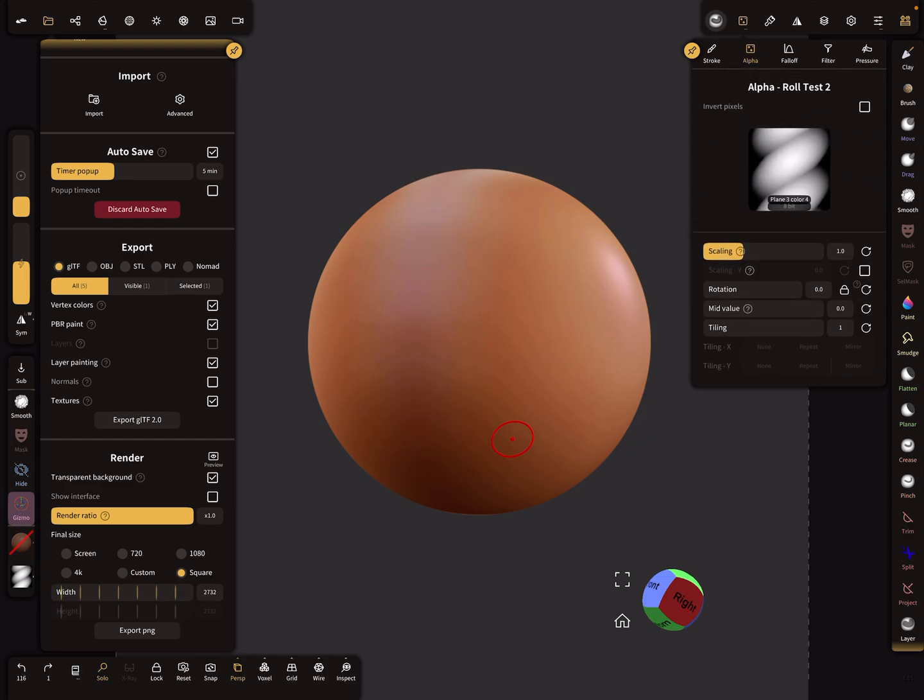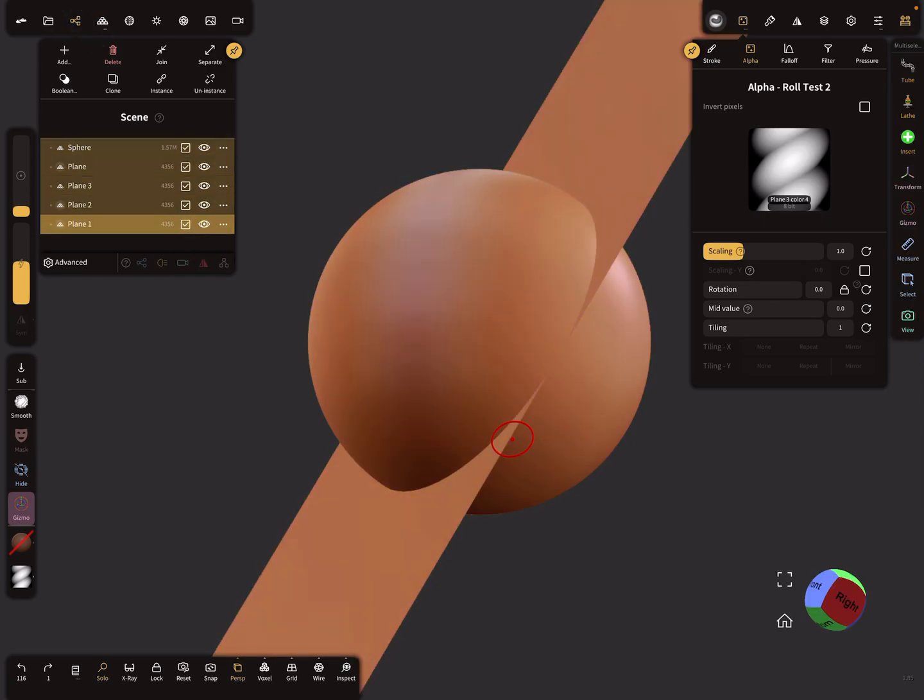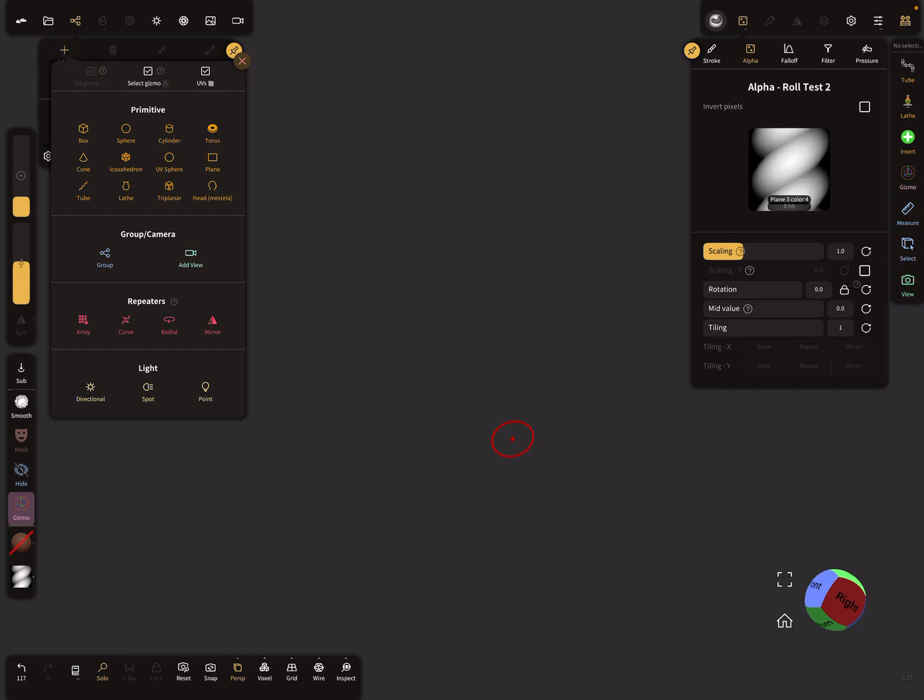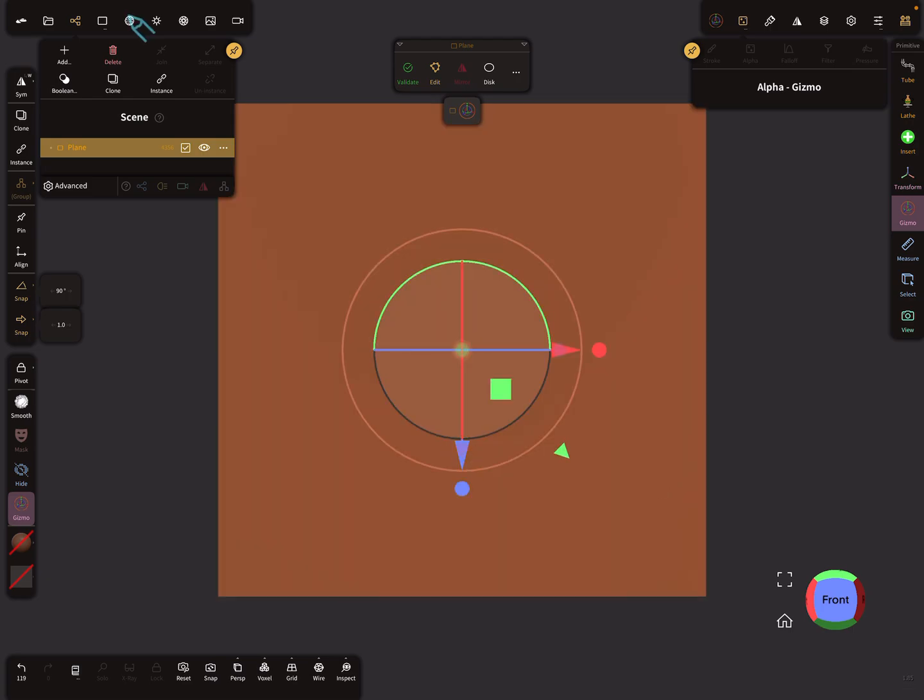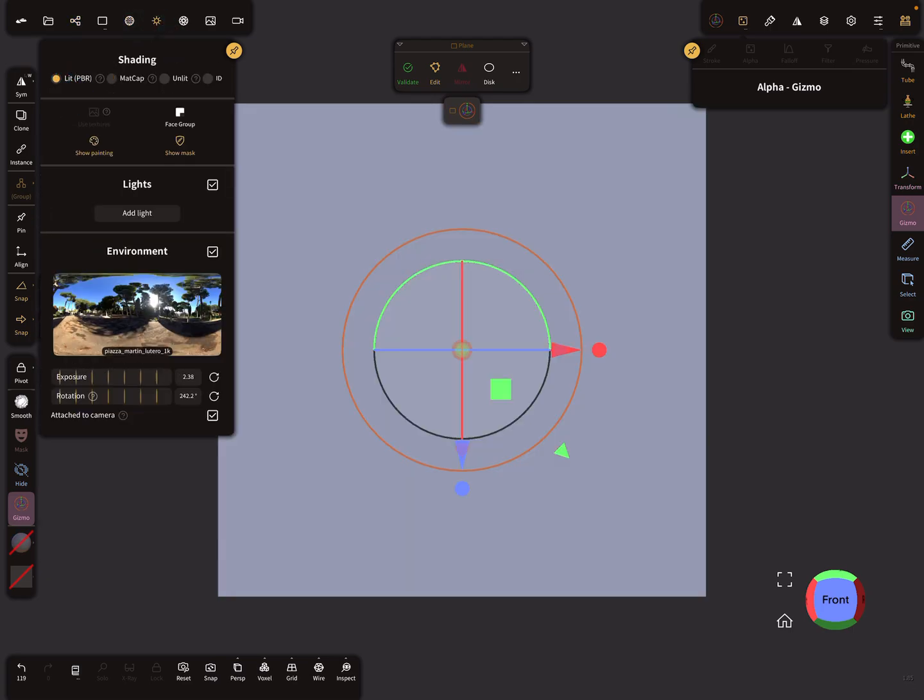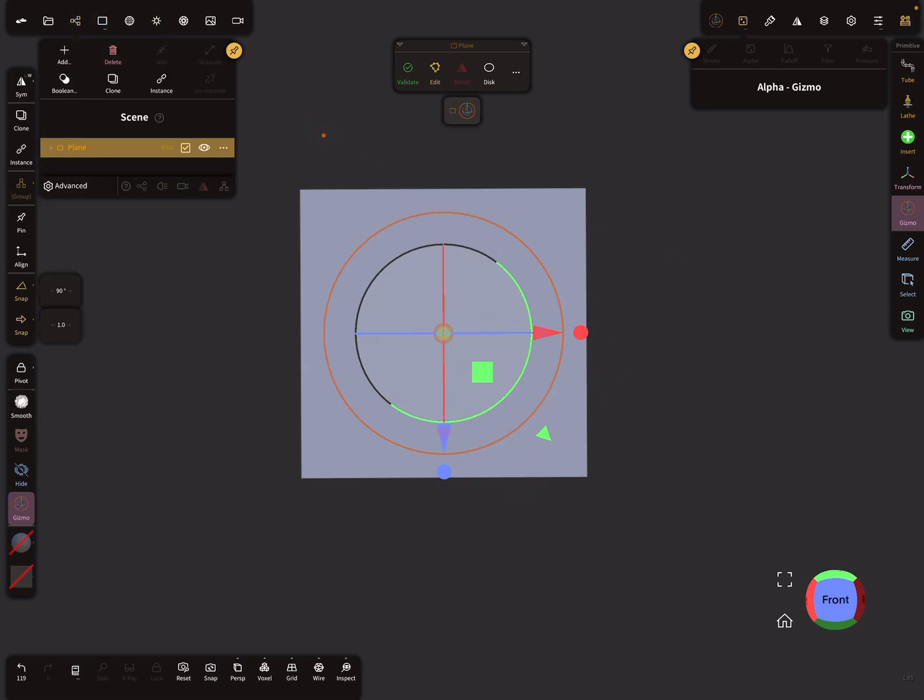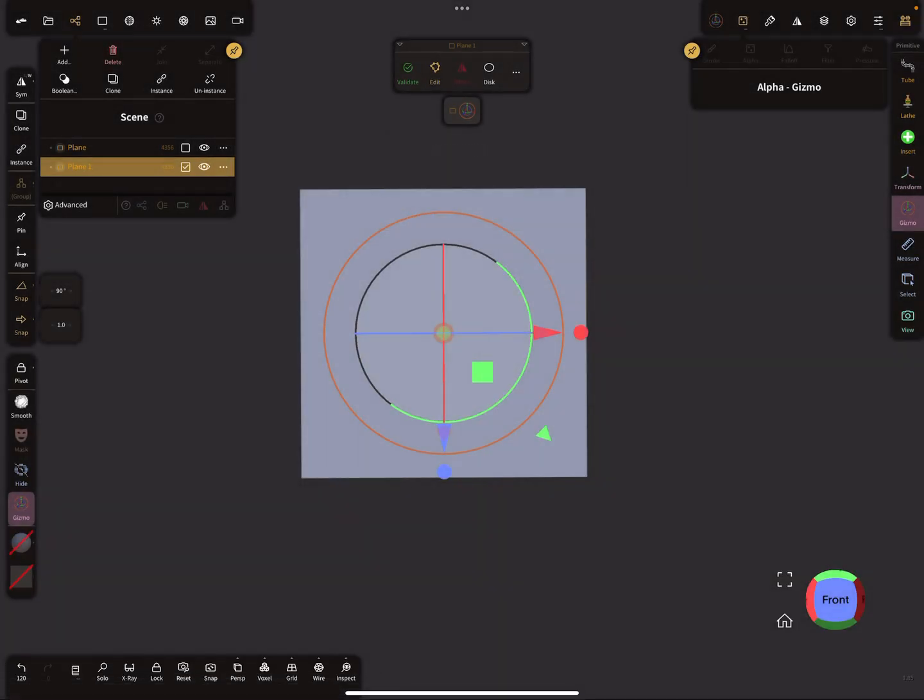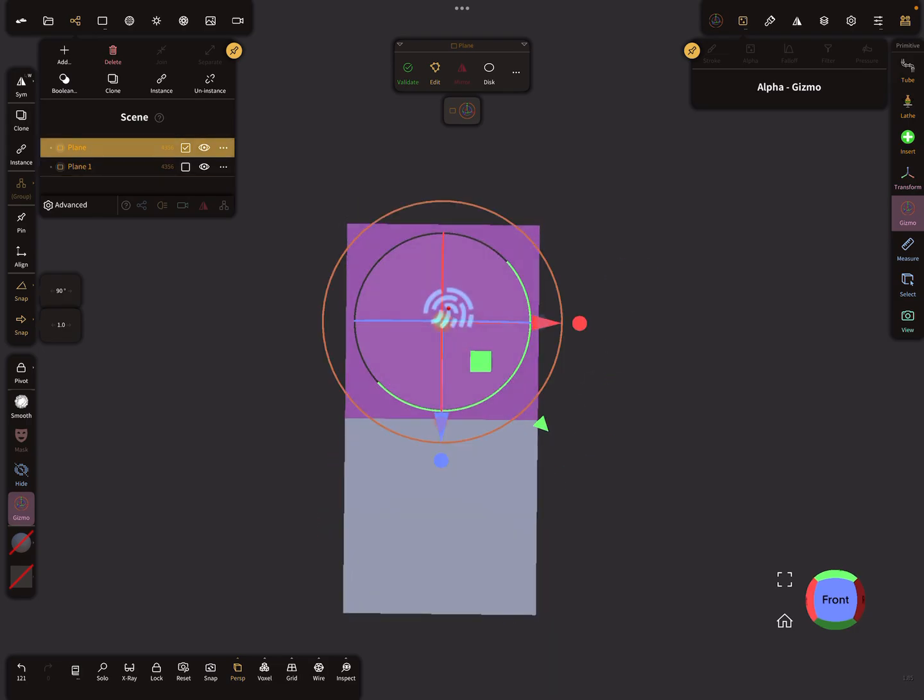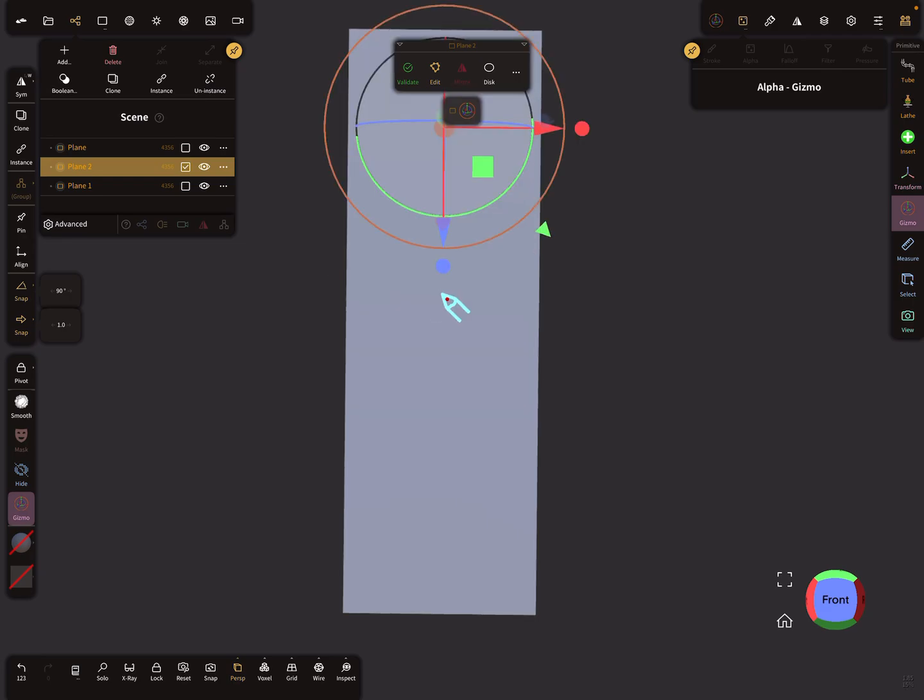I delete everything here and we need a plain primitive. I change the shading to lit. With this plane primitive, create an instance. There's a snapping option - change the snapping to one, and move this instance one step under the first plane. Select the first plane and create another instance like this.